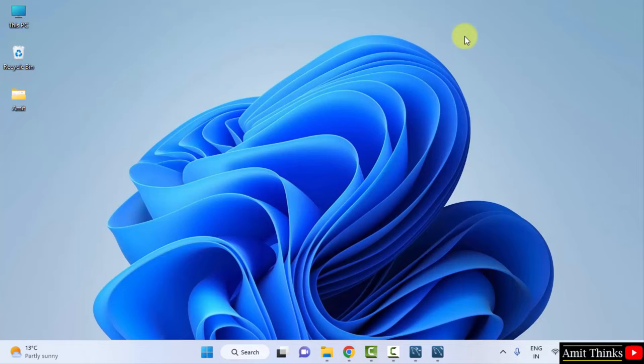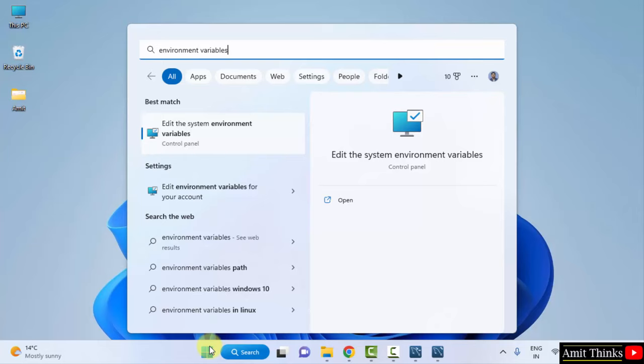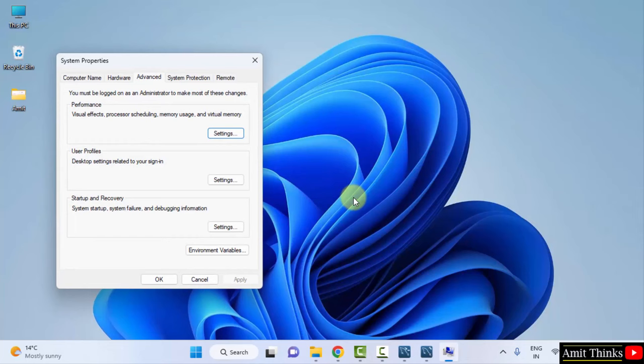Go to Start. Type Environment Variables. Click on Edit the system environment variables. Click on Open. Now under System Properties, Advanced tab, click on Environment Variables.